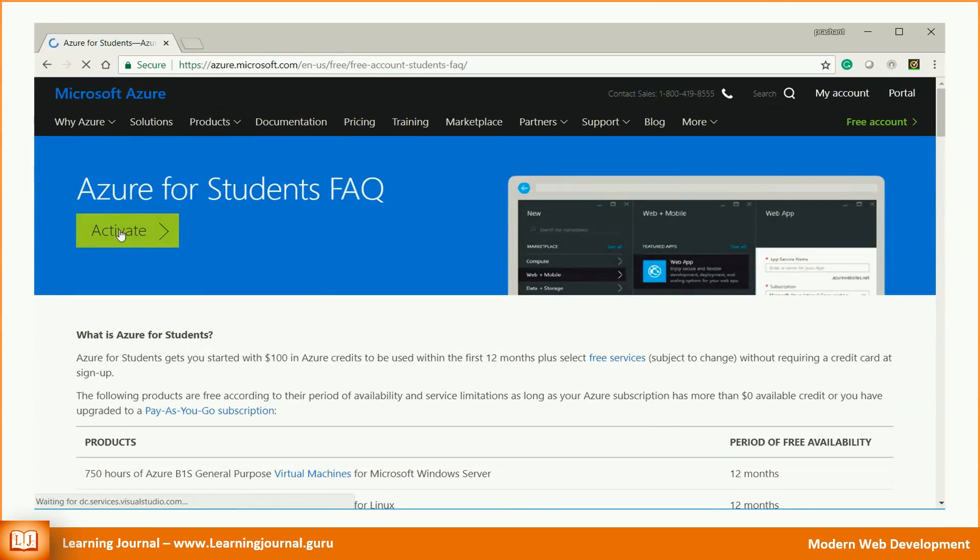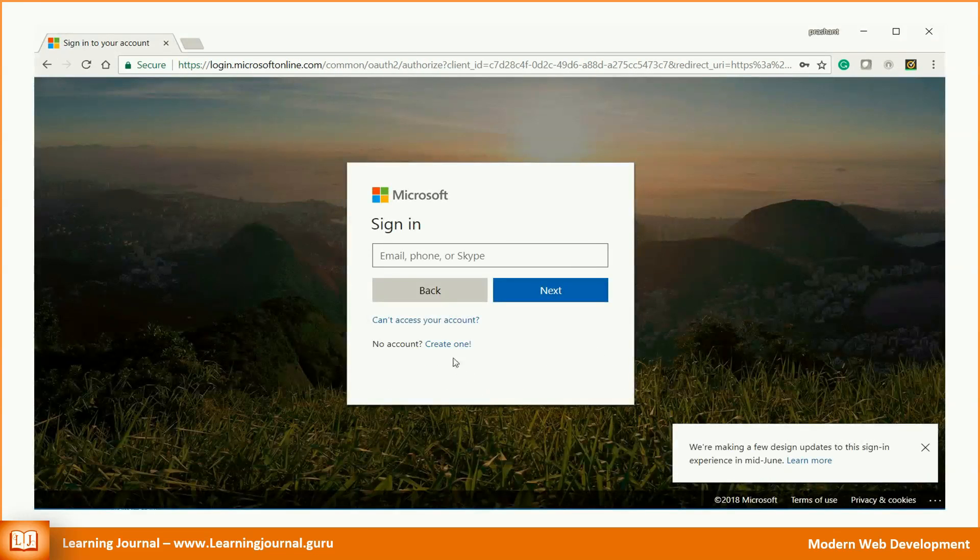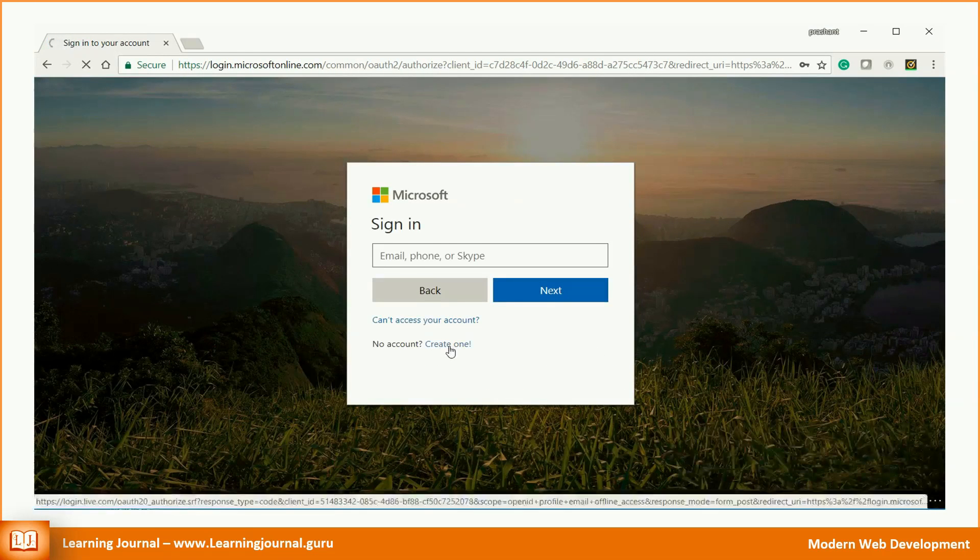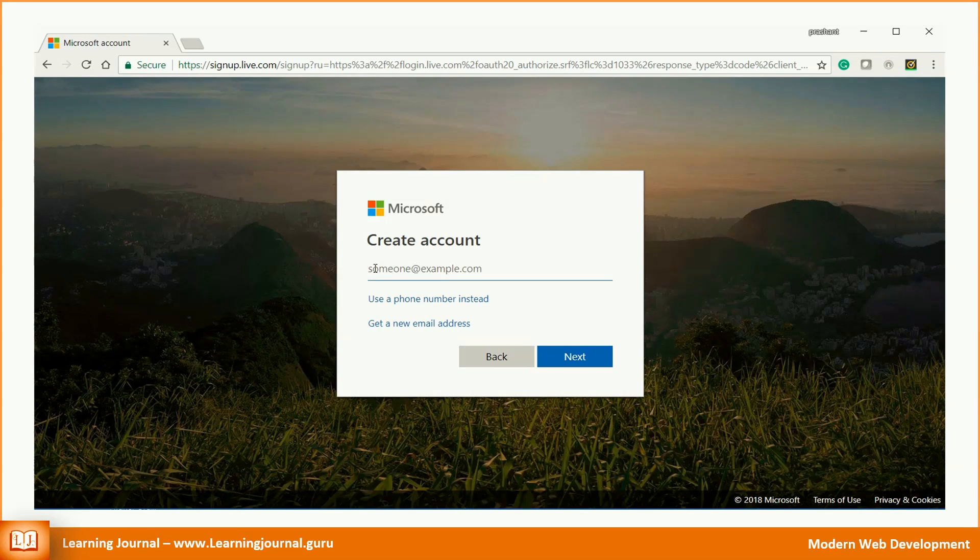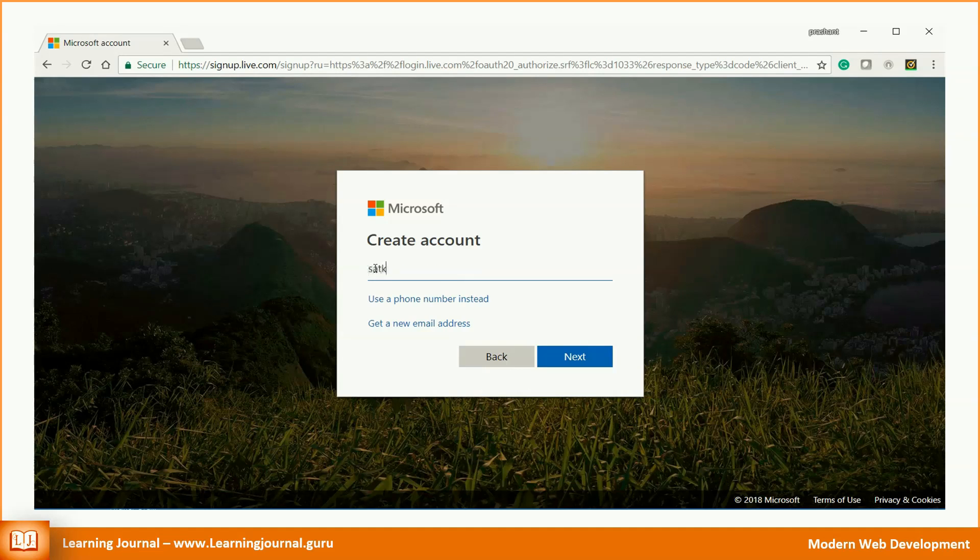I am assuming that you don't already have a Microsoft account, so create a new one. You need to provide a phone number or an email address for your account ID. We recommend you to give an email address. We also recommend that you register with your college email address for the account creation. However, you can use your personal email address as well and provide college email address for verification at a later stage.